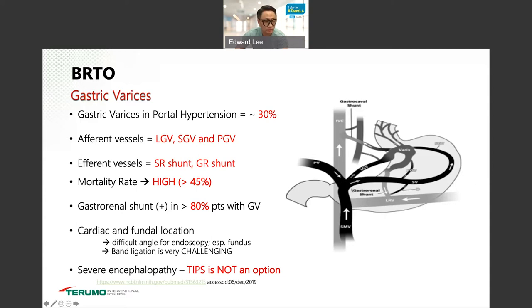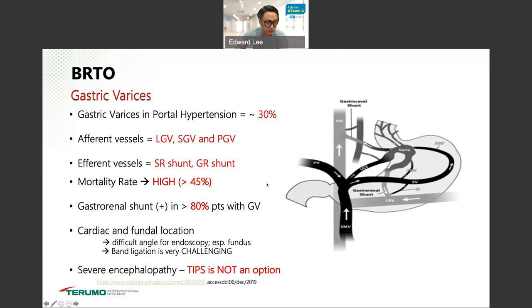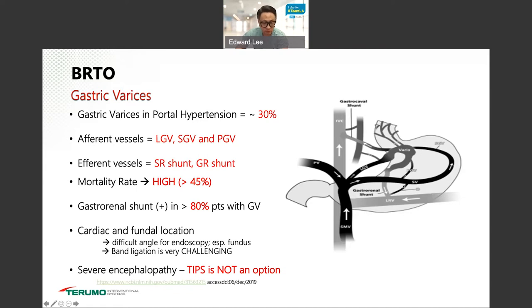There are afferent feeding vessels — left gastric, short gastric, and posterior gastric vein — and efferent draining vessels including the splenorenal shunt, gastrorenal shunt, and gastrocaval shunt. Mortality can be greater than 45%, but luckily about 80% of these patients with gastric varices will have a shunt, meaning we should be able to perform some kind of RTO. These varices are typically in the cardiac and fundal locations, making endoscopic treatment very challenging. In patients with severe encephalopathy or decompensated liver disease, banding is not a good option, so BRTO becomes very attractive.